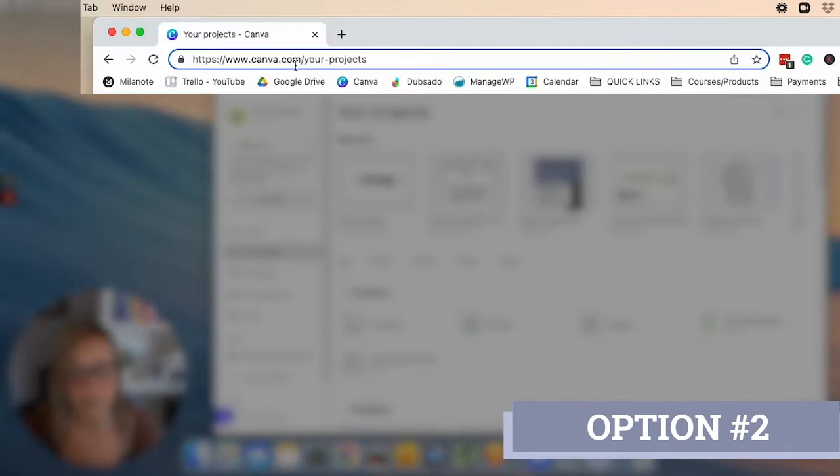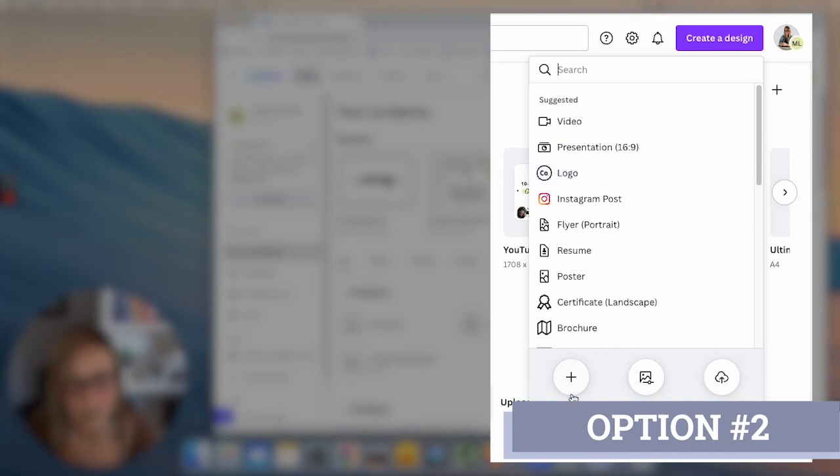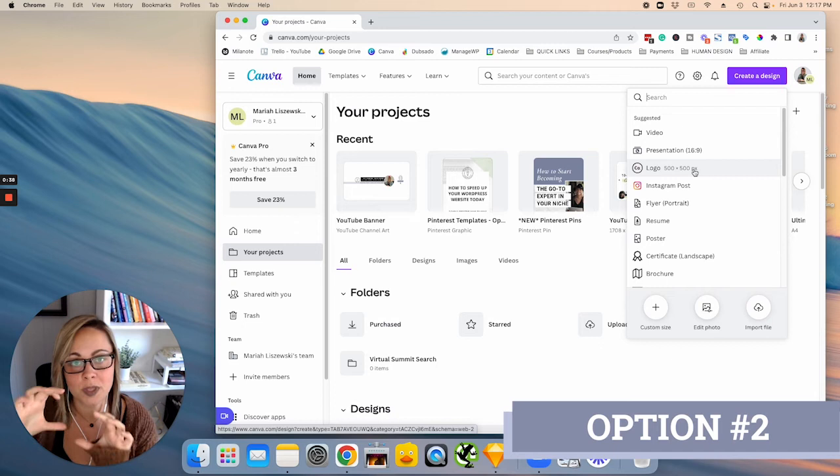So once you've signed up for a free account, you can click this little button up here, and for the sake of this tutorial, we're just going to use this logo template here. You can create a custom size, but I do want to make note that it's always a good idea to create your image larger than you need it, and you can always scale it down. Don't start with a small version and then try to scale it bigger because your image will likely become pixelated.